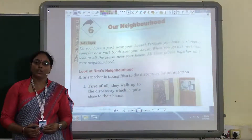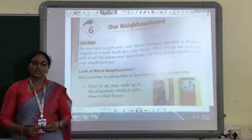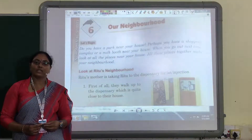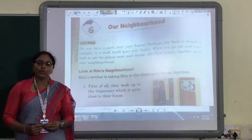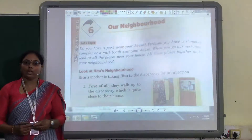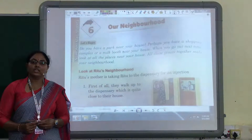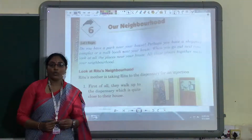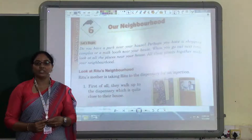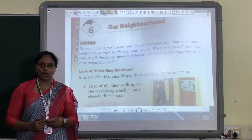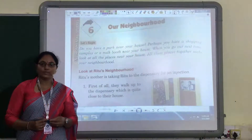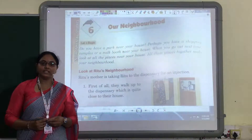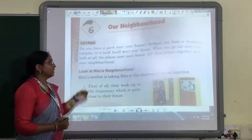Do you know children, what is the meaning of our neighborhood? All the places nearby your houses are known as our neighborhood. We will see how we can see the many things near our house. While coming to school, you must have seen many places around your house — there is a police station, bus stop, railway station. All these places near your house are known as neighborhood.